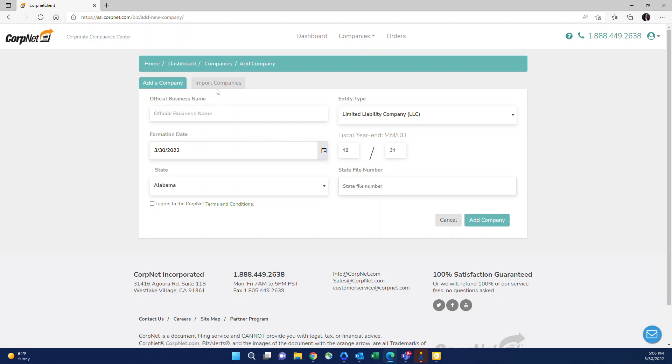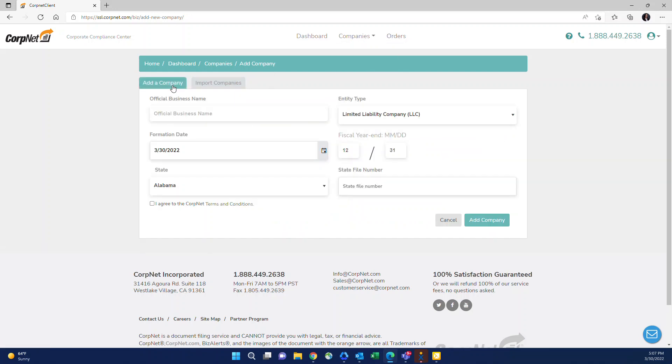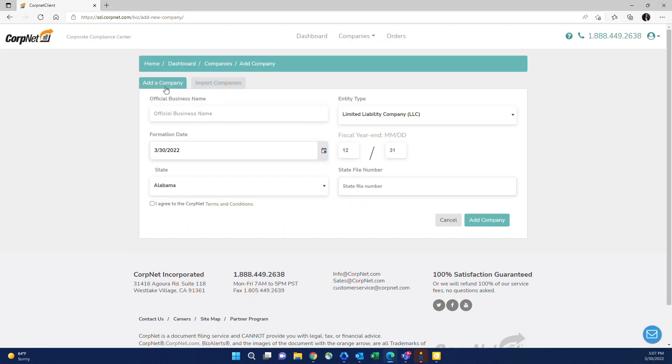You'll also notice there's a tab that says import companies. This is great if you have several companies to upload at once. You can do a mass upload through this section on the first step. You download a sample file here and then you can re-upload it through step three. Additionally, if you're not computer savvy or if it's more convenient for you to have somebody else do this on your behalf, you can simply download the sample file here, fill it out and then send it to your account representative and we'd be more than happy to upload it for you.